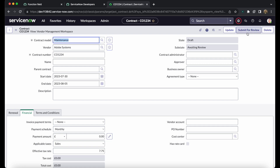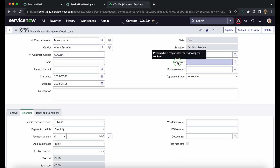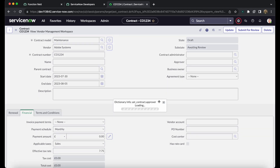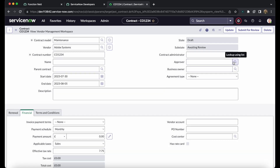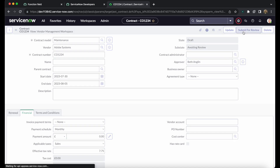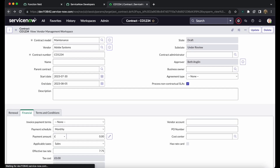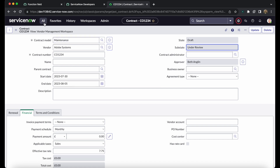You will see a 'Submit for Review' button on the contract. Clicking it without an approver will give an error requiring you to add an approver who has the contract manager role — only users with that role are visible in the approver field. There are 6 users with the contract manager role available. We select one and click Submit for Review. Once submitted, the sub-state changes to 'Under Review' and an approval record is created for that user.